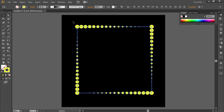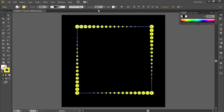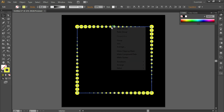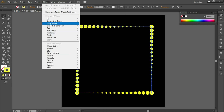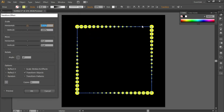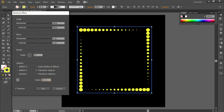Next, select this complete thing and press Ctrl+G to make a group, or you can right-click and click on Group. Then go to Effect > Distort and Transform > Transform. You'll see the Transform effect dialog box.